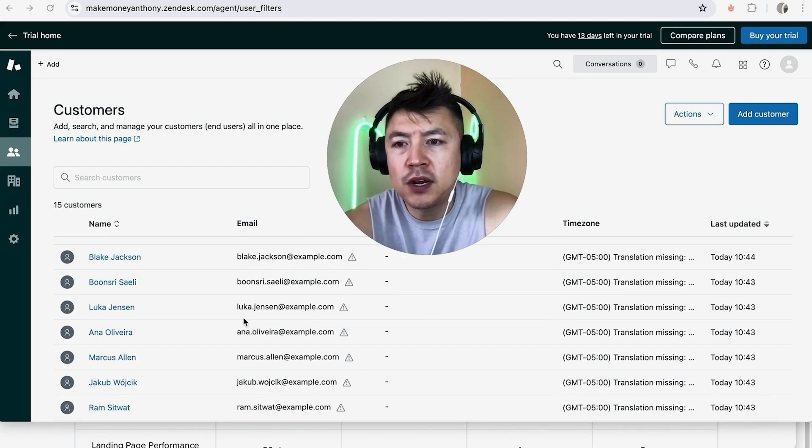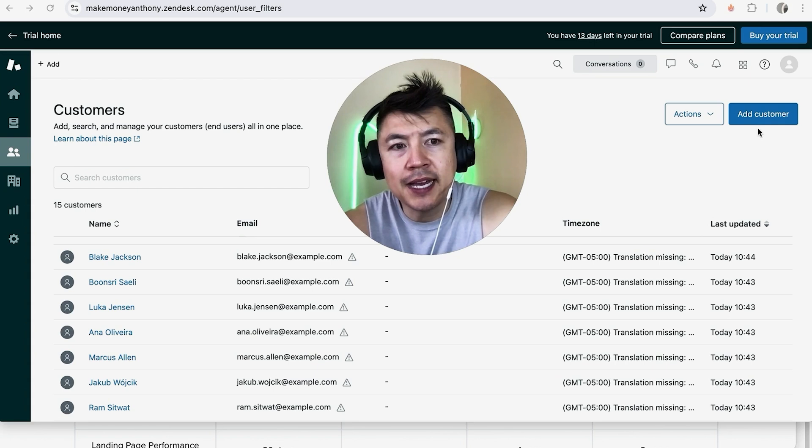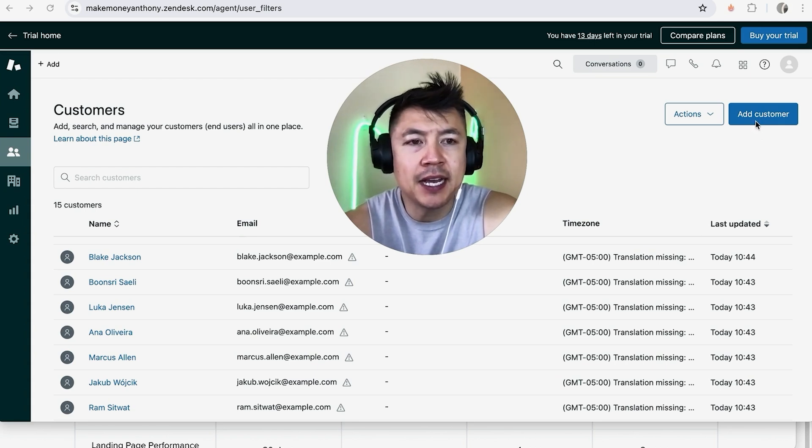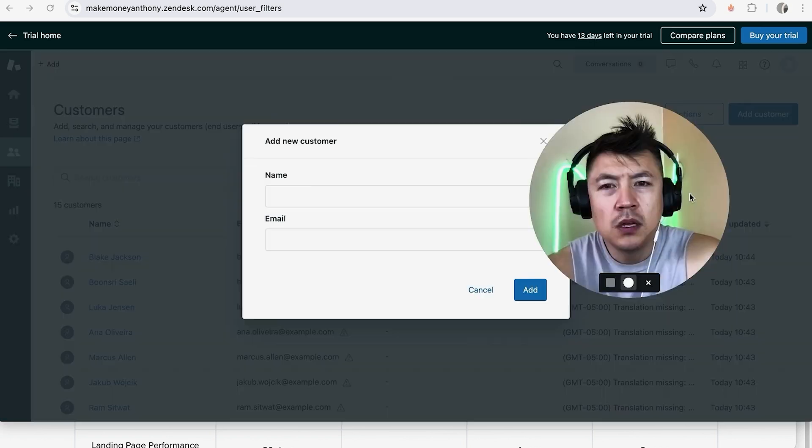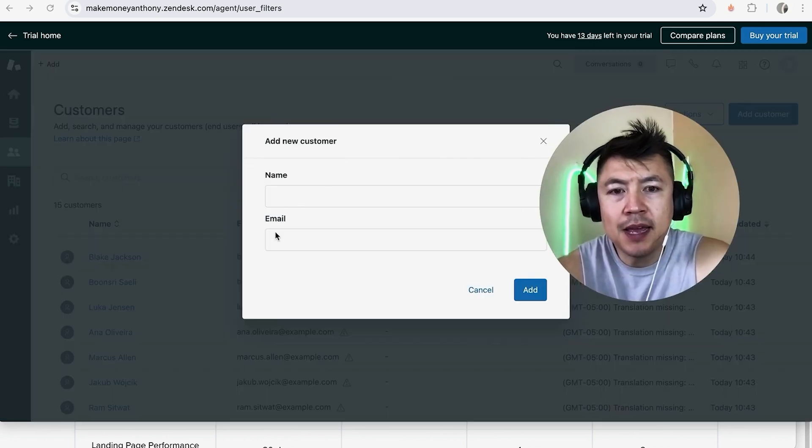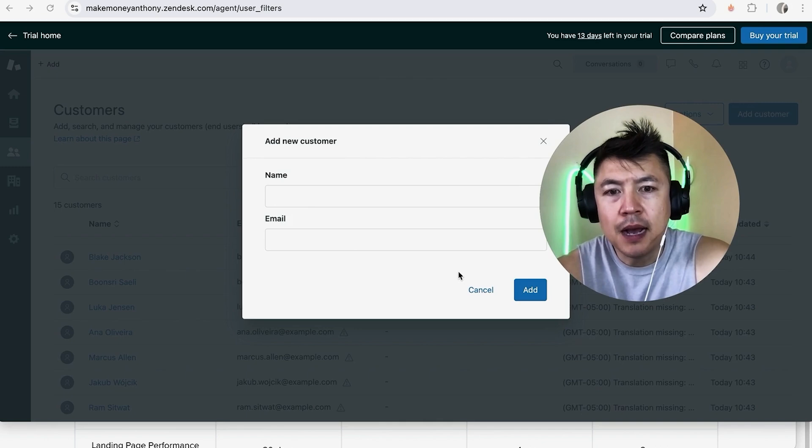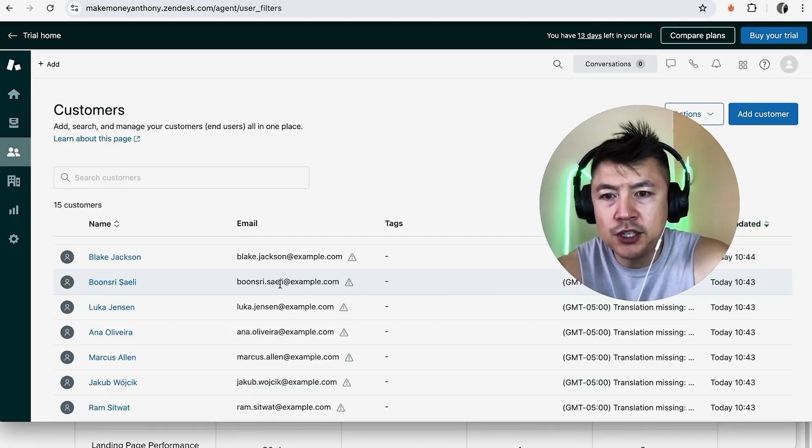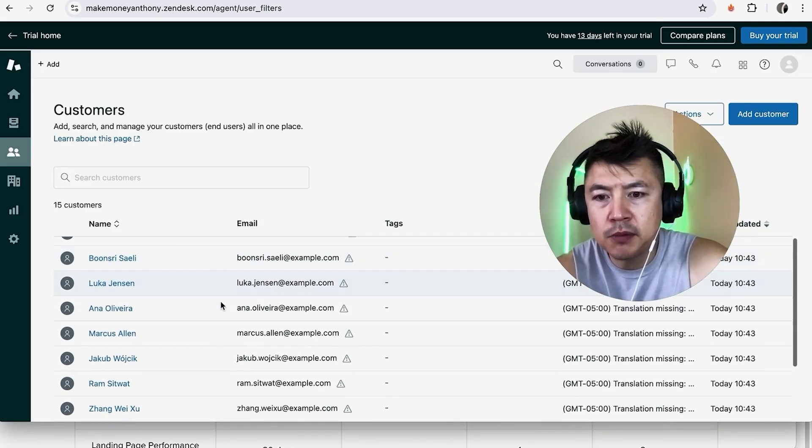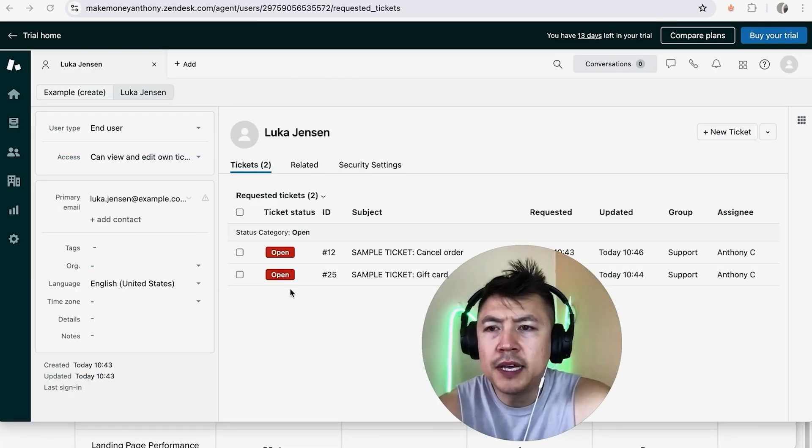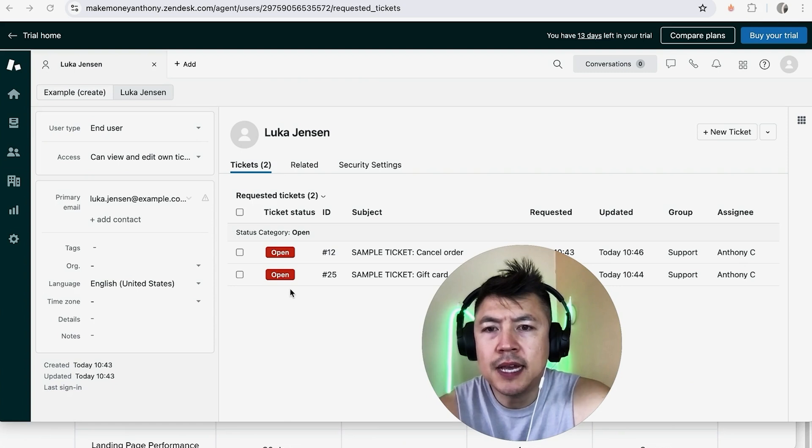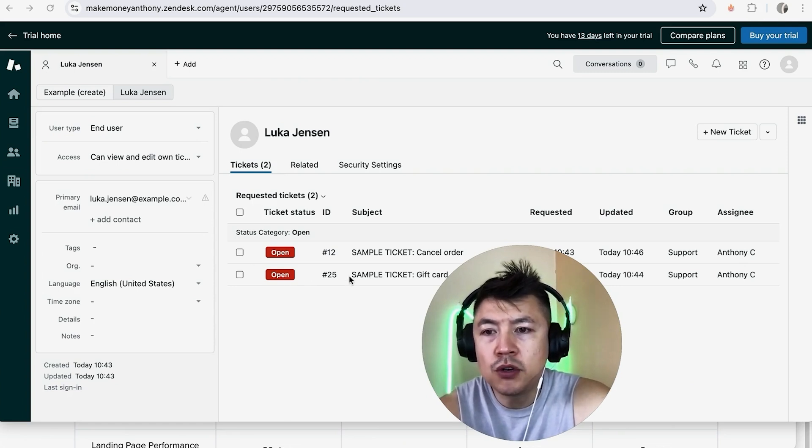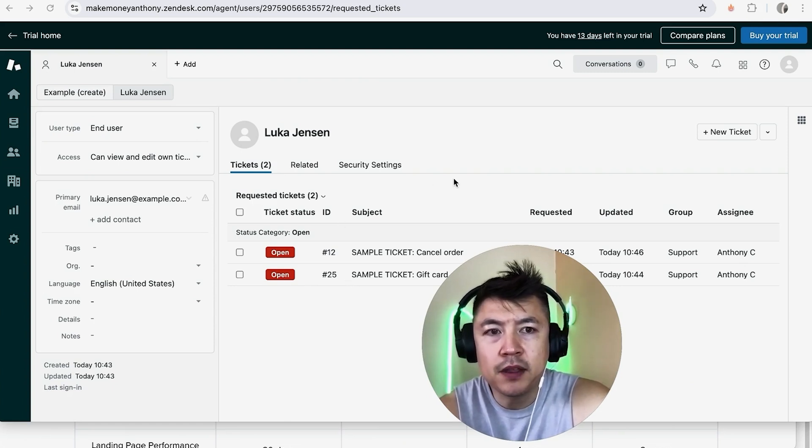Now if your customer isn't there for some reason you can go ahead and click on this blue button and add a customer into your Zendesk. Once you click there you're just going to need to enter in their name and their email. I'm not going to do that for this video I'm going to choose an existing customer so I'll choose this one right here. Once you click in there you're going to see that customer's tickets that are open or existing and in order to create a new ticket for them you're going to look up here towards the top right there's a button called new ticket.